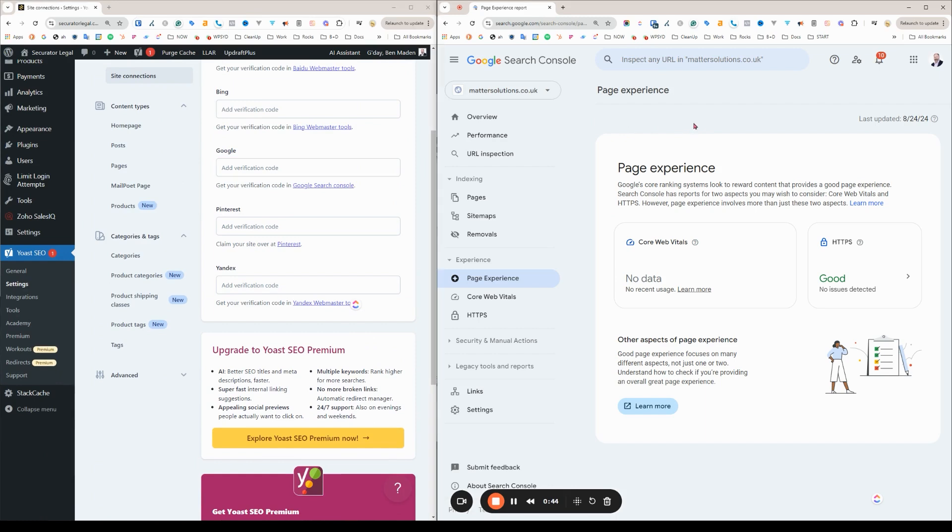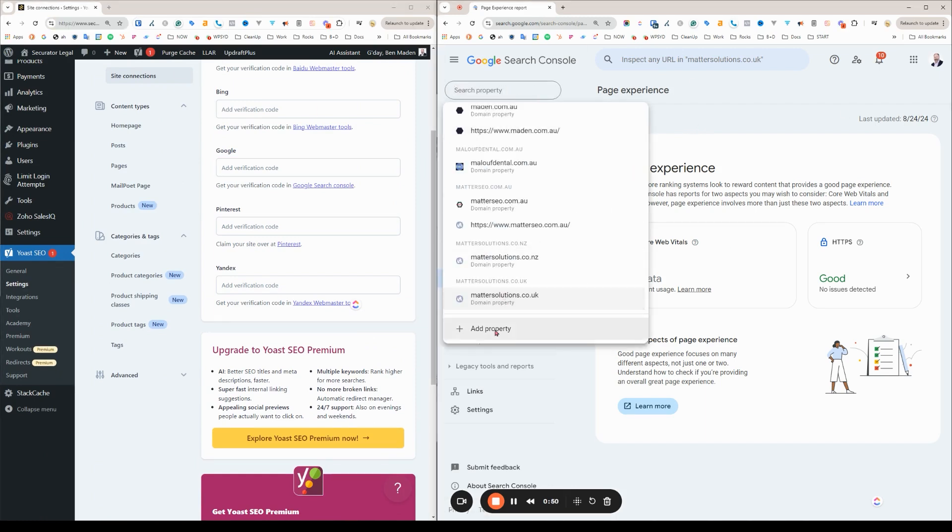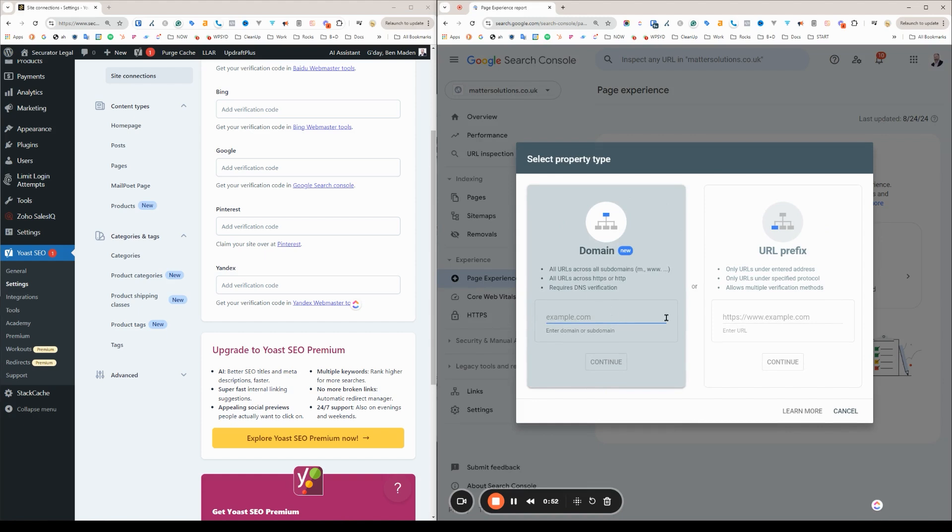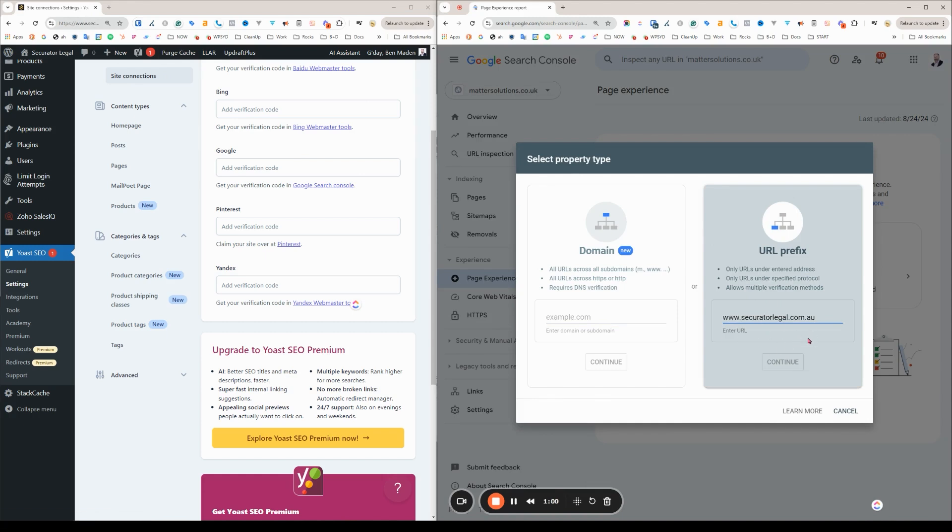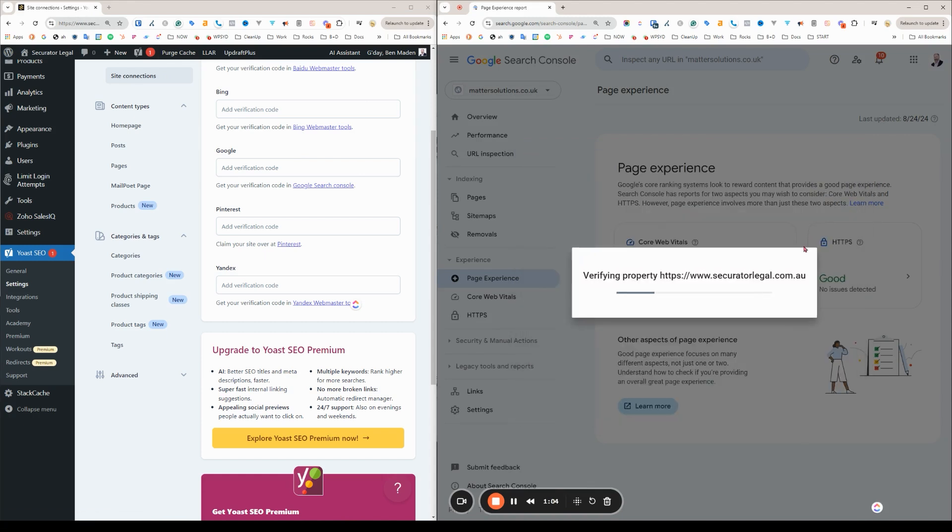So here we are on the right hand side. Google Search Console and what we're going to do is we're going to copy the domain name. I'm just going to add the www version which is the one that's live and has been live and it's HTTPS. Continue.